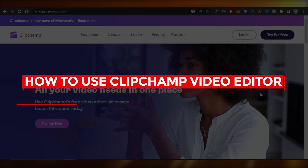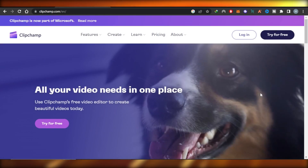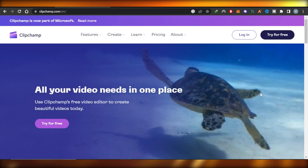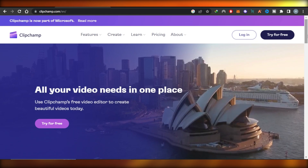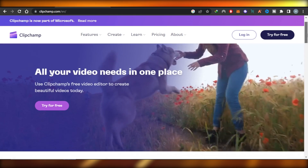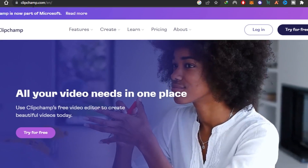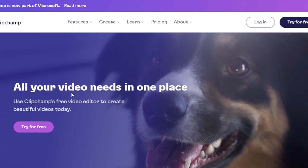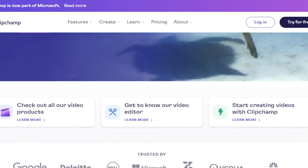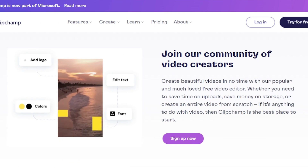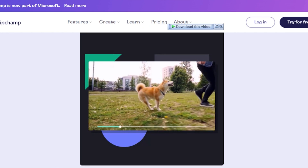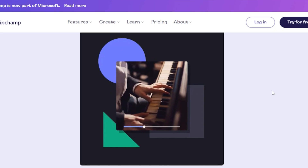Welcome to this tutorial on how to use Clipchamp video editor. Clipchamp is provided by Microsoft and is a free video editor that allows us to create ads, TikTok videos, Instagram posts, and much more. It is a very easy-to-use editor that we can get for free.